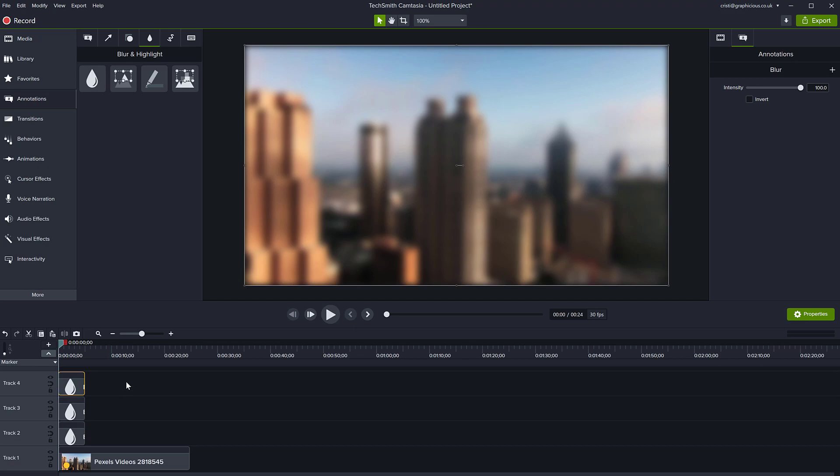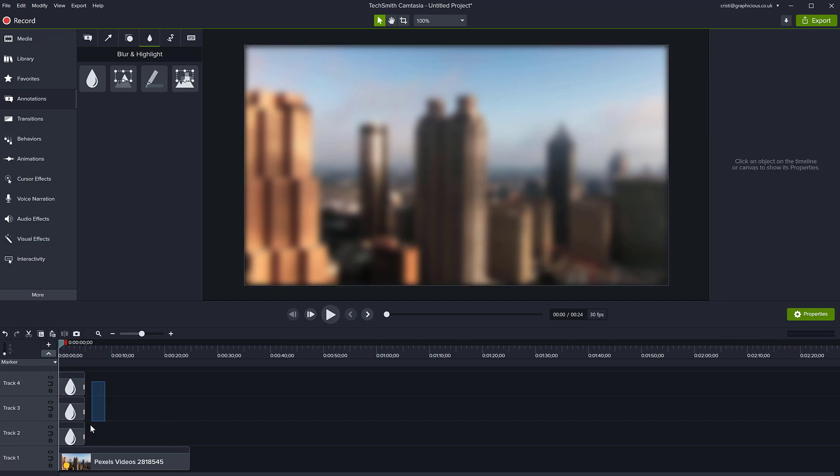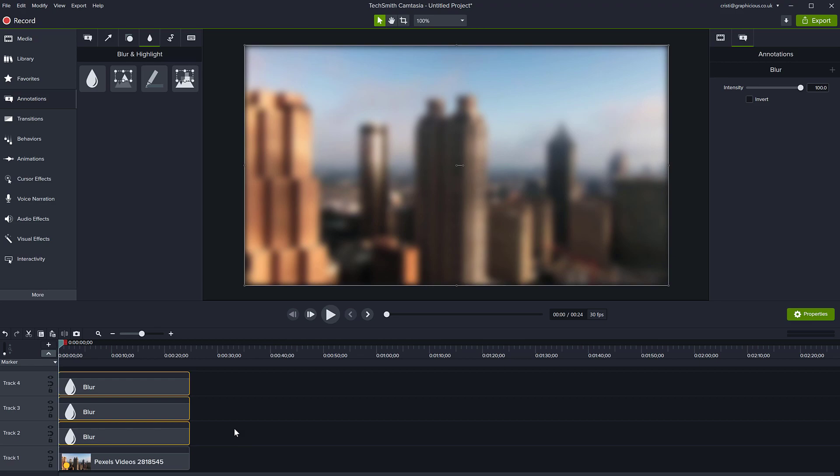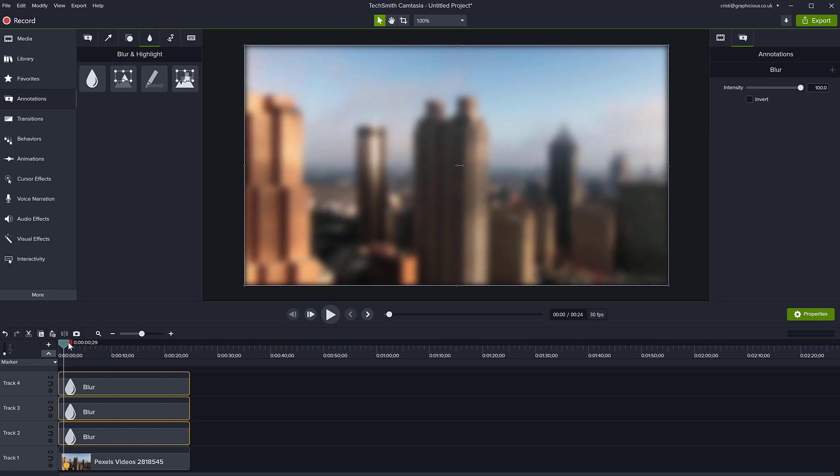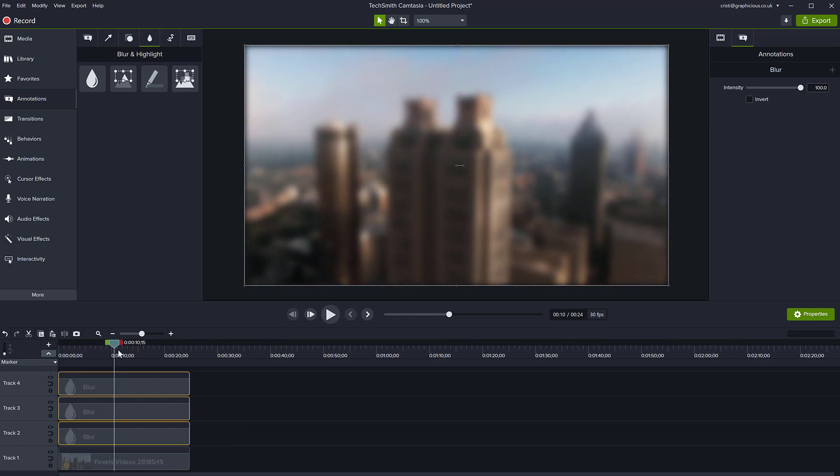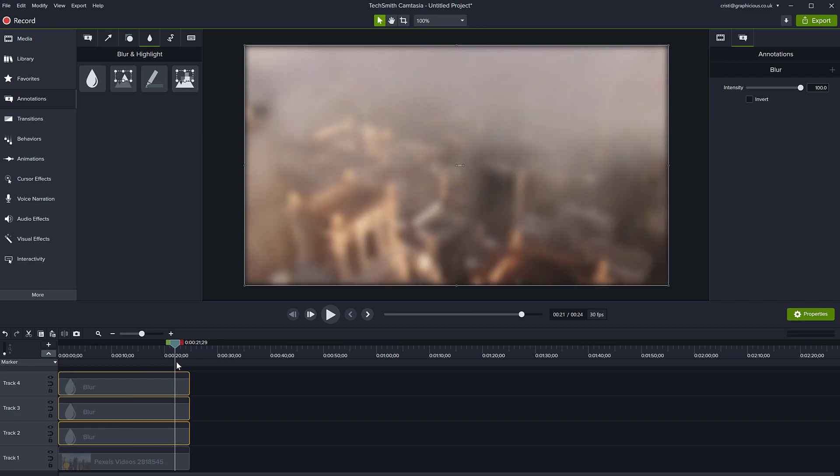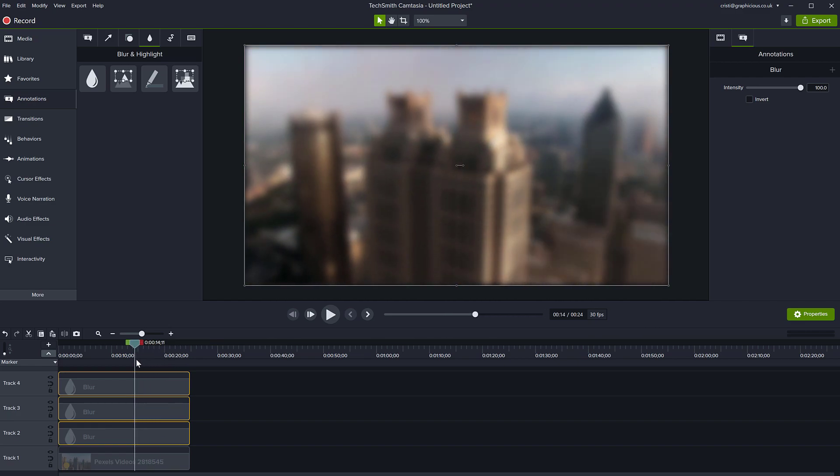If you need to make the blur effect last for the entire duration of your video, just select these and expand the duration to the very end of where you want the blur to be. Your entire video is going to be blurred.